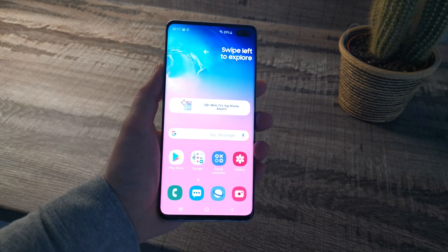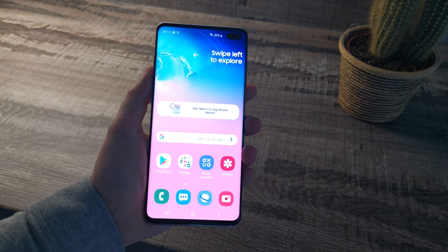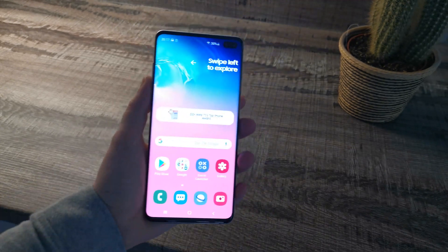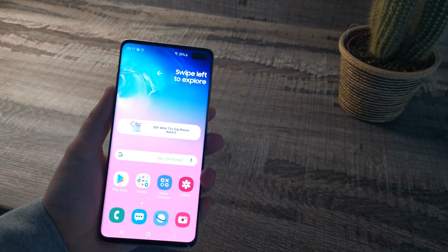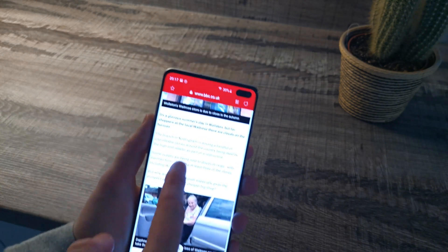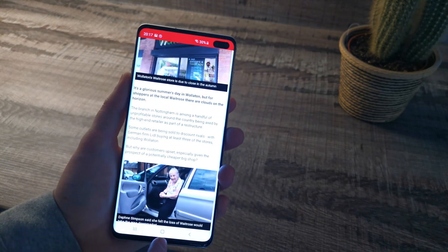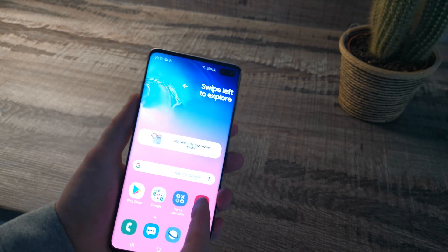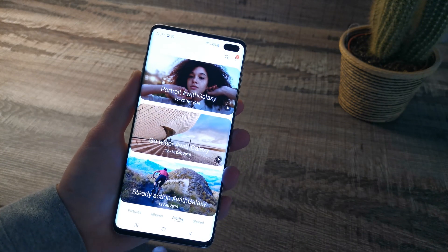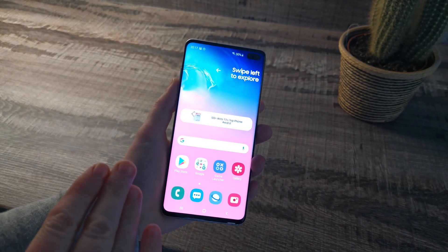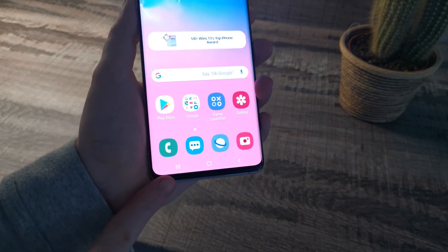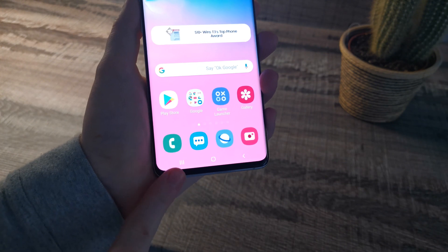So if you're not quite sure on how to set up the split screen, then watch these steps. I'm going to try using the split screen with my internet browser and my gallery. What you have to do is open those two applications first of all, and then tap on the recent apps button.